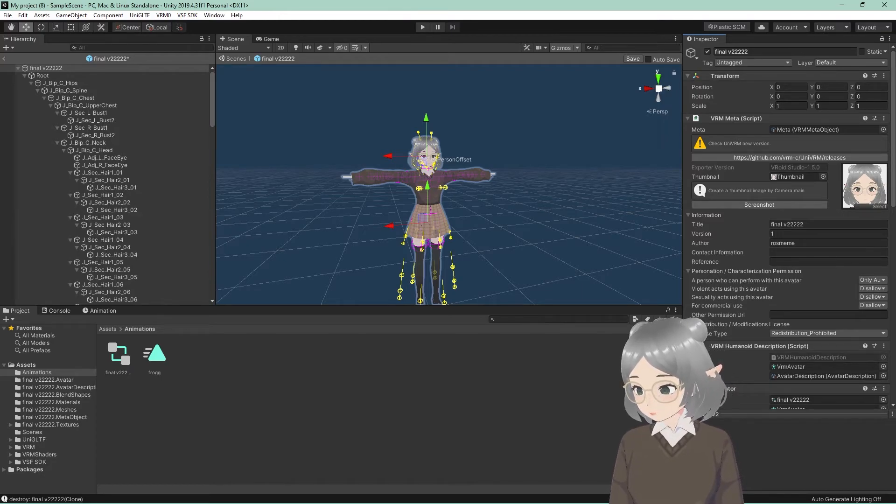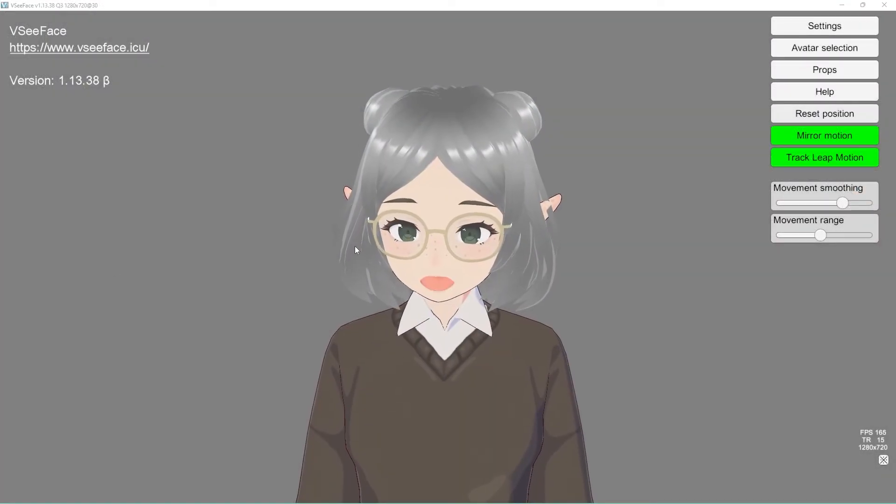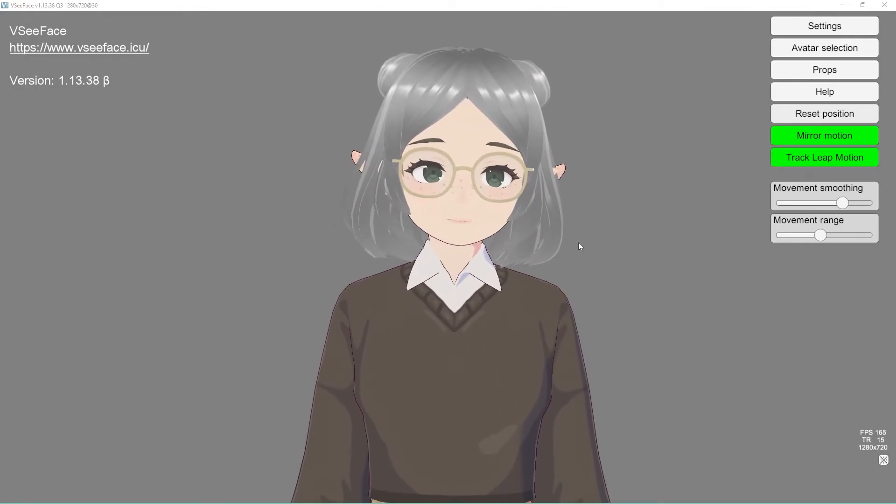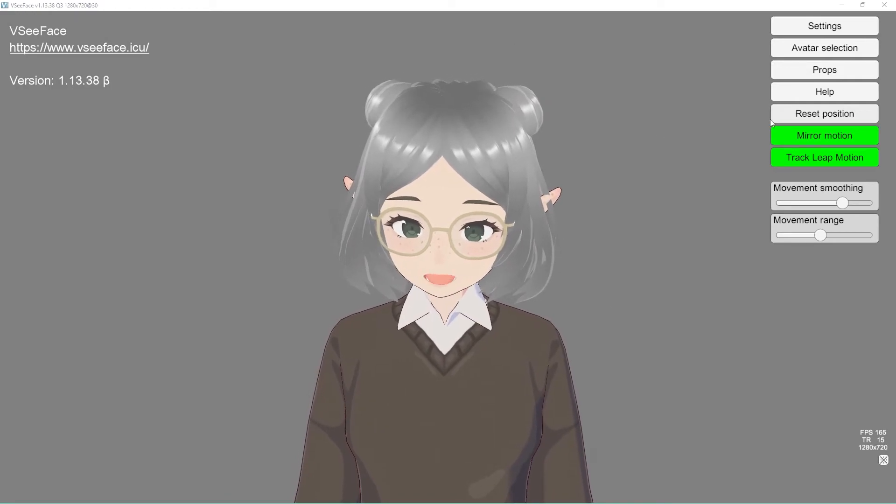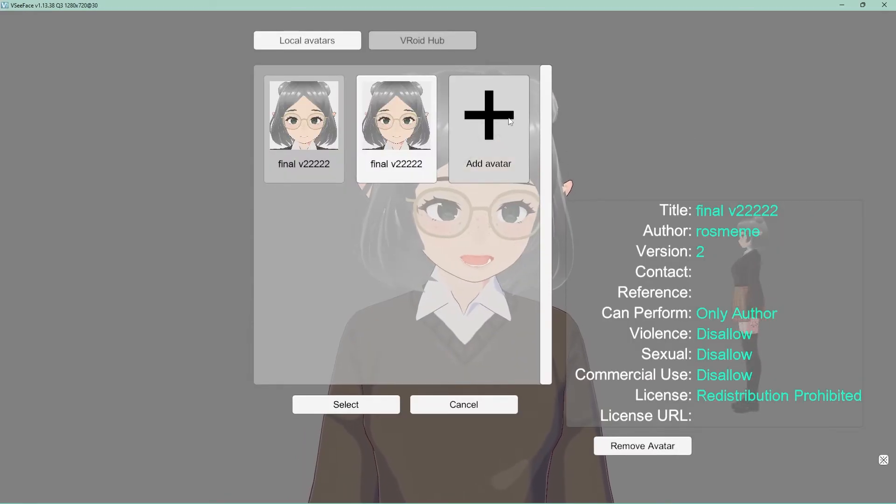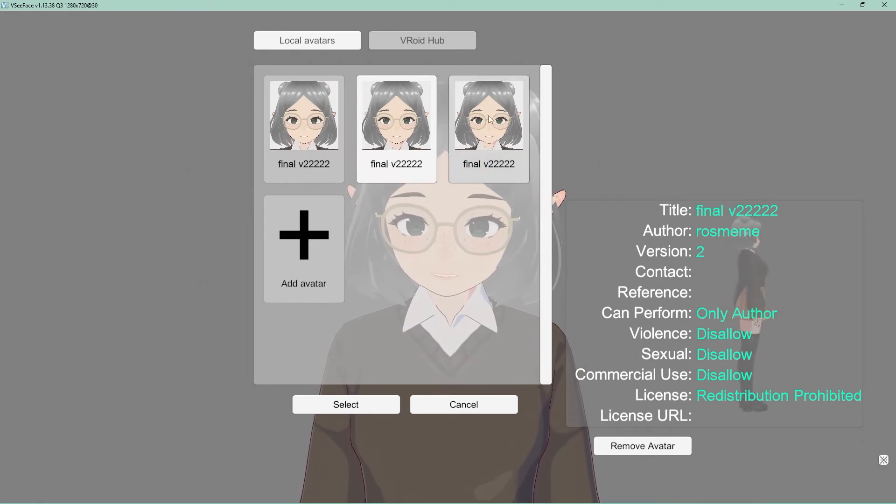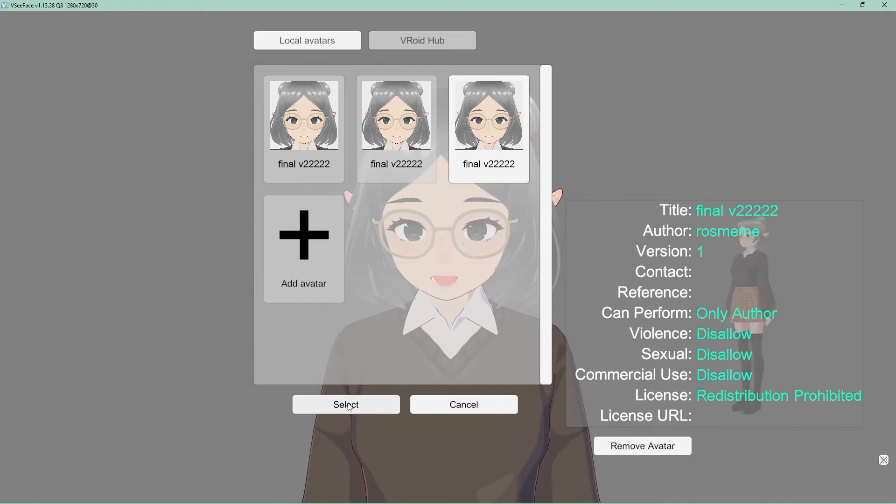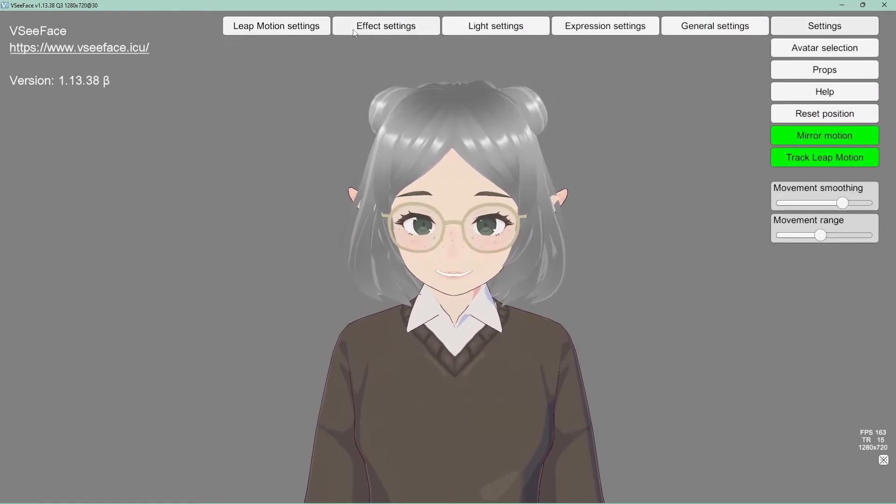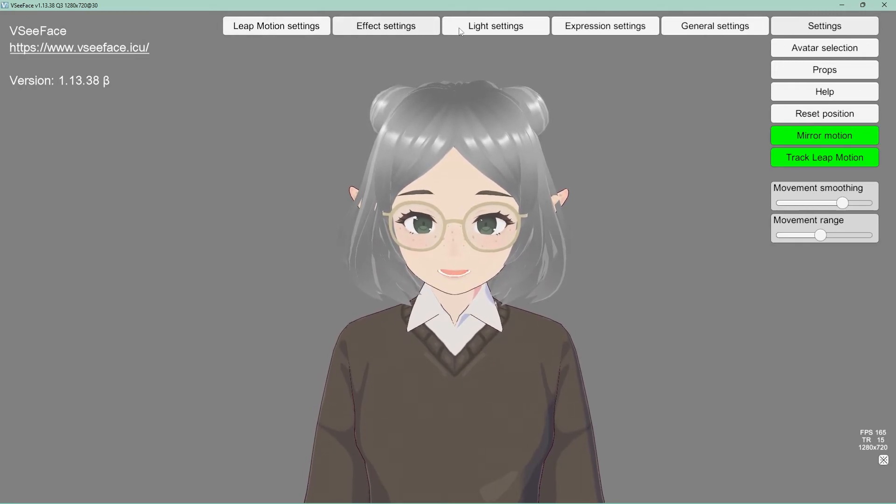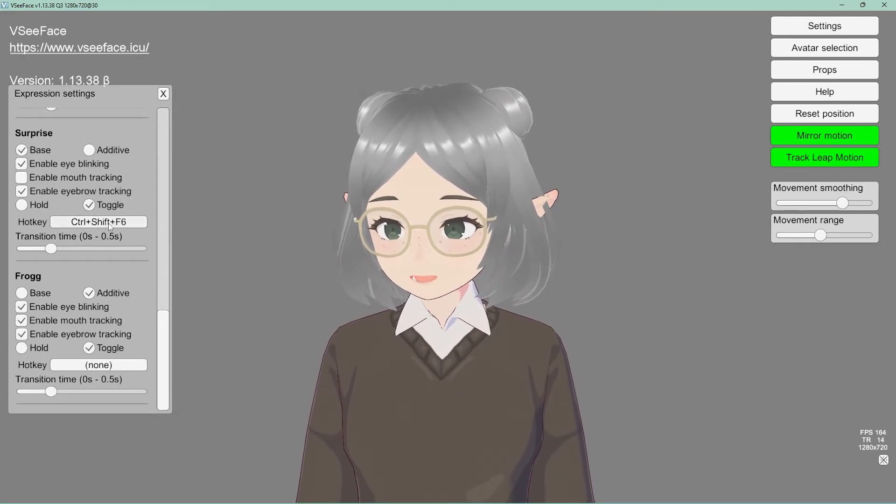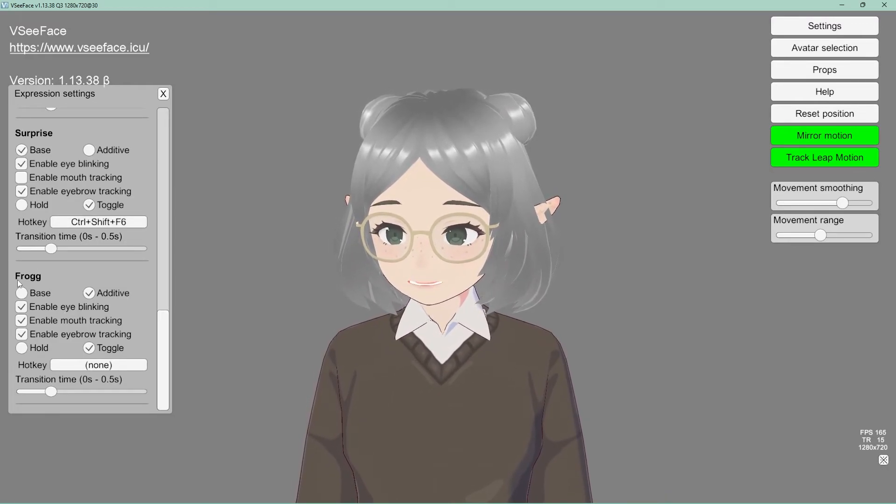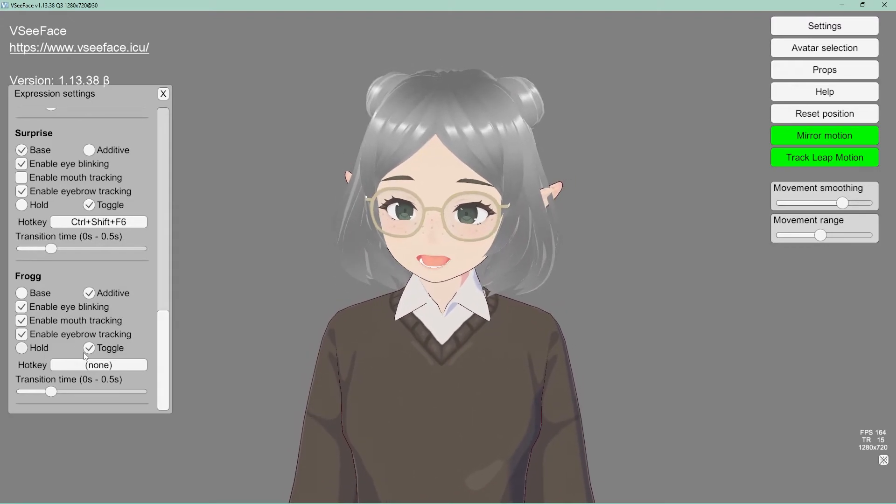So next we're going to go to VCFace. So we're back in VCFace. And now we are going to import our new avatar bundle. So avatar selection, add avatar. And then this froggy is the one that we want to be importing. And we're just going to scooch on over to that one because this is the new one. We're going to select. So when we go to settings and then go to the expression settings, if we scroll all the way down, our new blend shape, which is our expression, frog should be here. Look at it. Beautiful. It's right there.